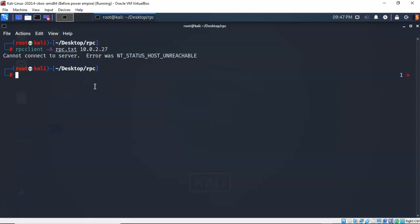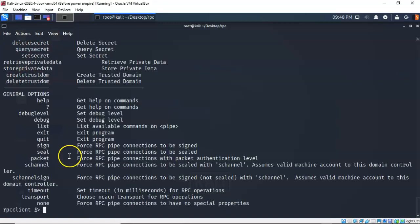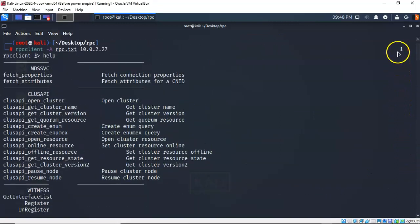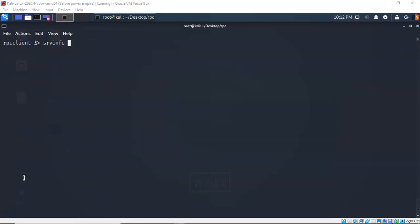Once you have fixed the connectivity error, just come back up, rerun the command, and you'll notice that you now have the RPC client prompt. There are way too many commands available under RPC client to go over in this short presentation, but we're going to go over some of them. If you would like to see all of the commands available at the prompt, just type in 'help' and you can scroll through them. To return to the top of your terminal you can use Control+L.